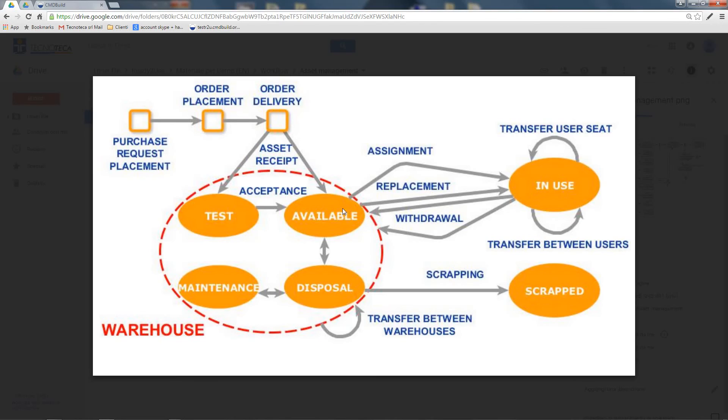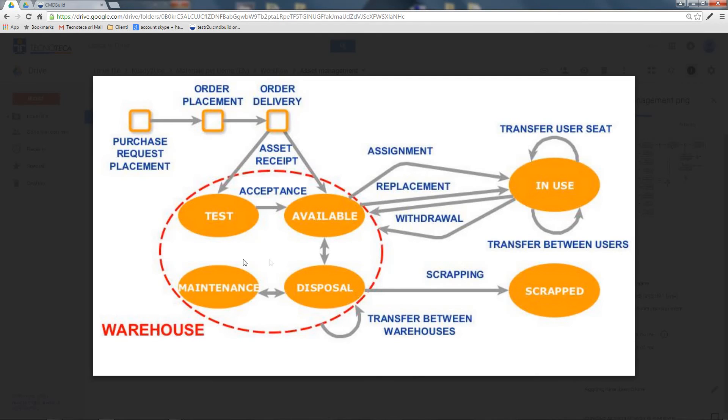It can also be moved into another warehouse and replaced by another item. When it is assigned, it can be withdrawn and put again into the warehouse to be available for other users. Finally, it can be scrapped or sent to the maintenance area.